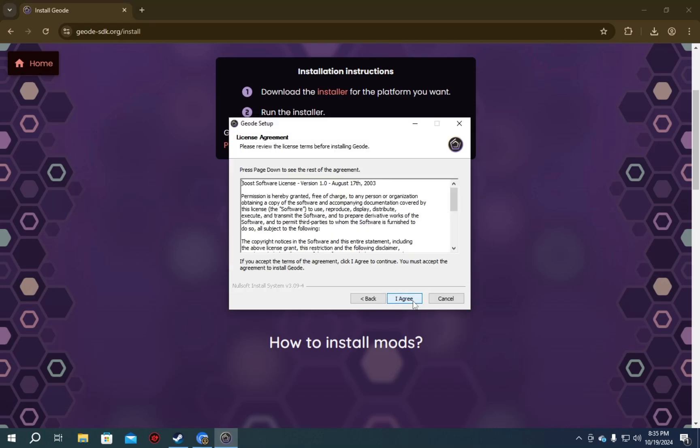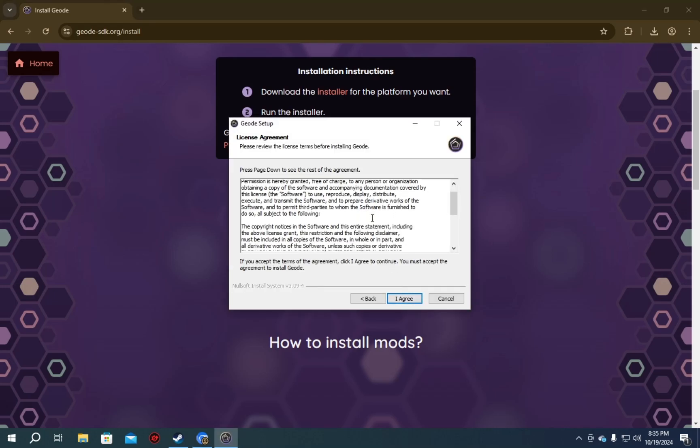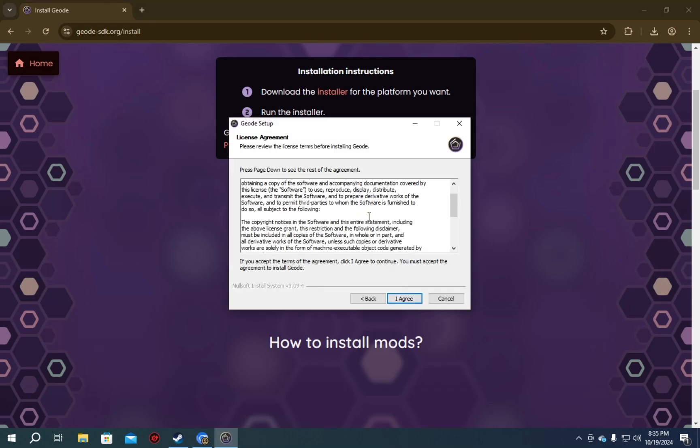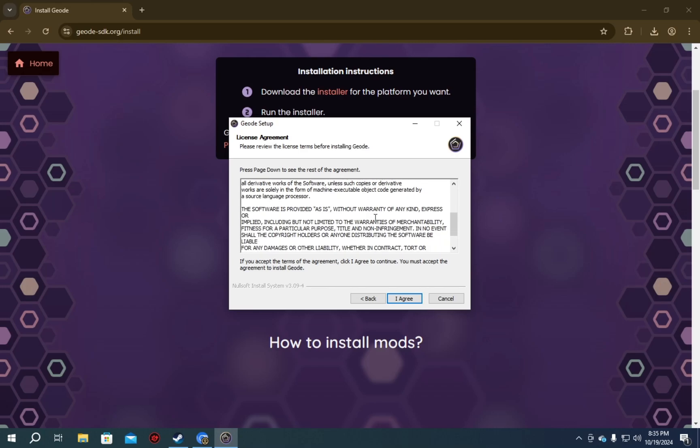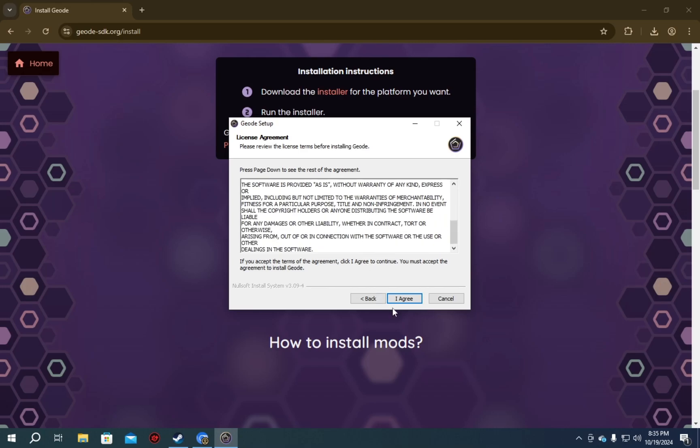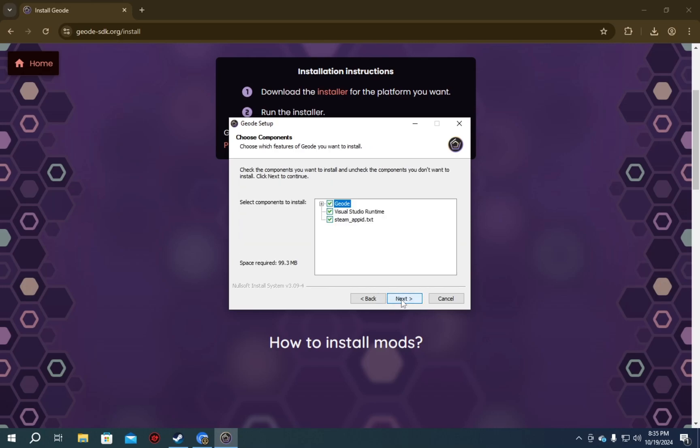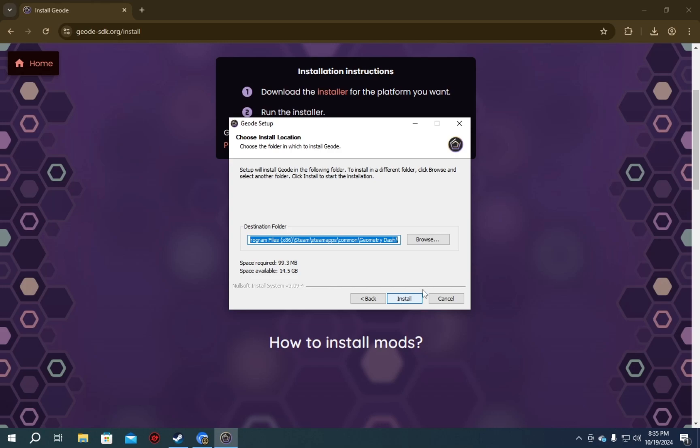You click next. You read the entire agreement. Obviously, I have already done this before. So, I agree. Next.